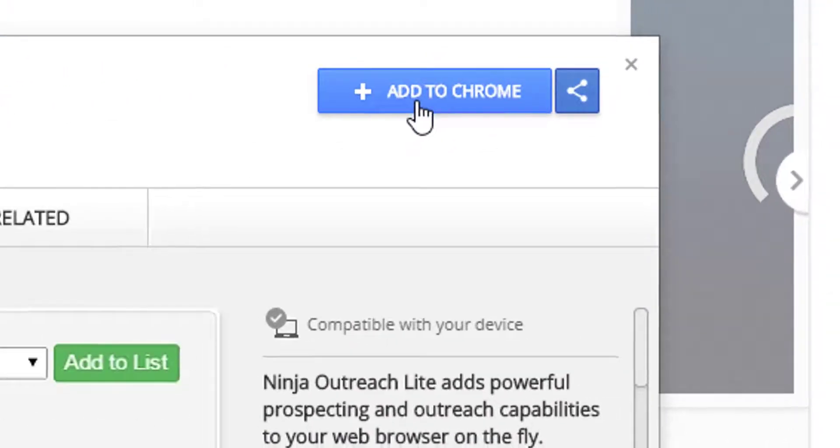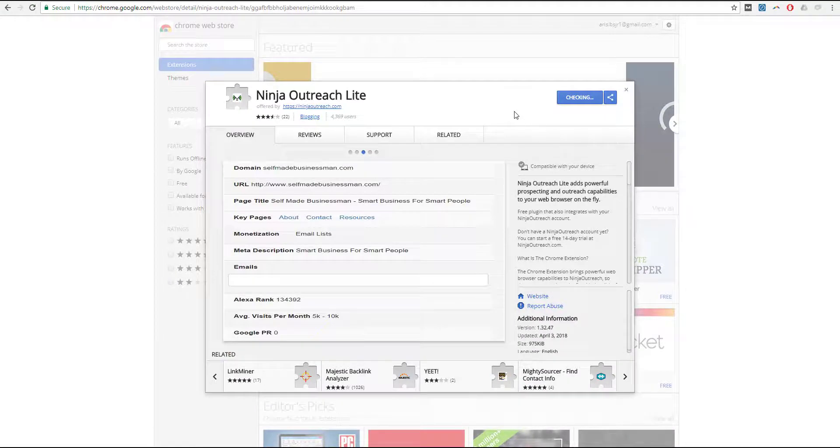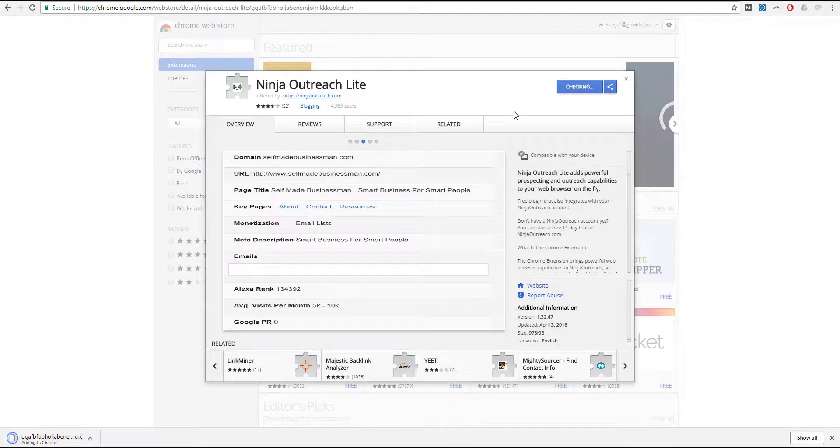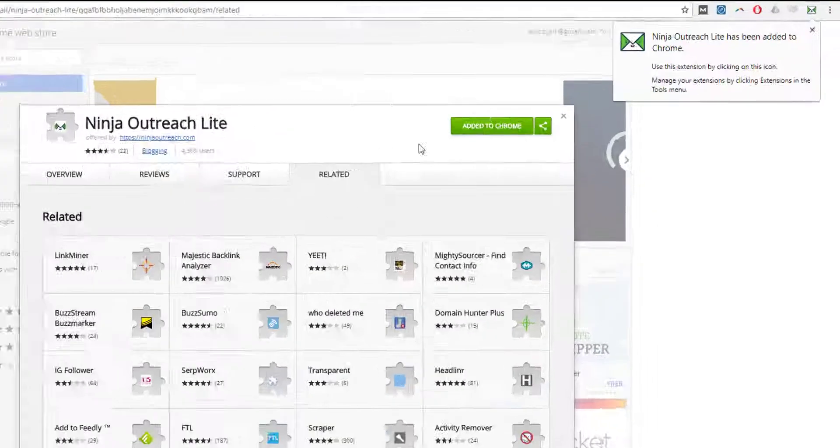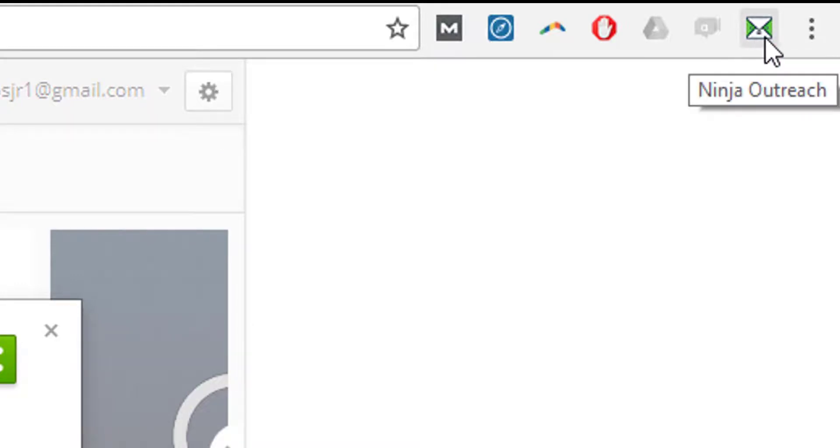You will add the extension to your browser and after that you will see this message pop up. You will see the Chrome extension already in here.